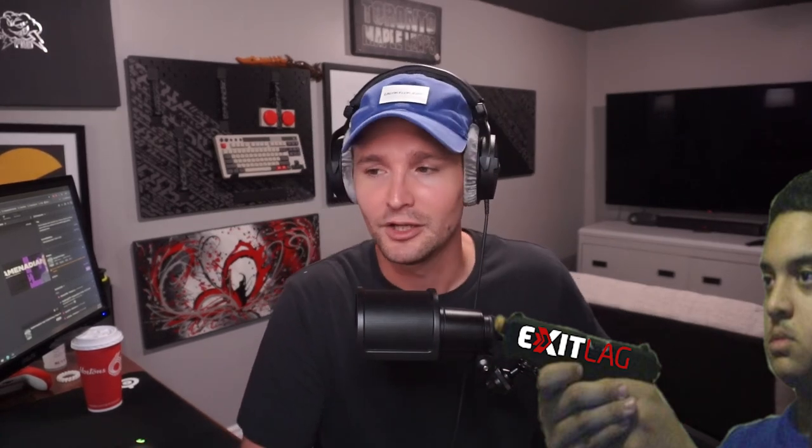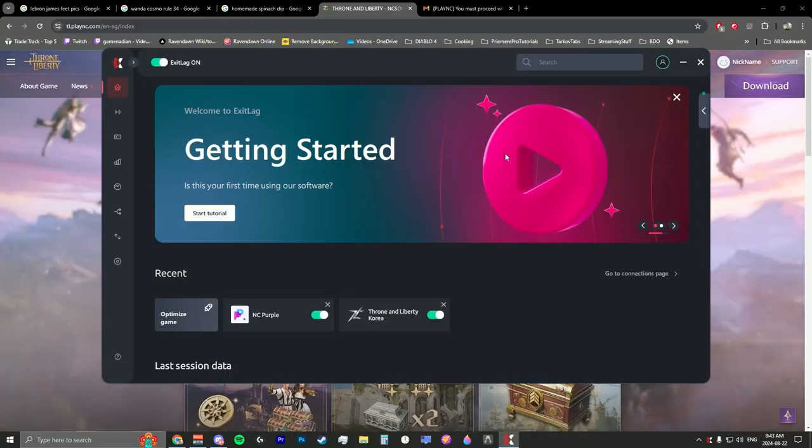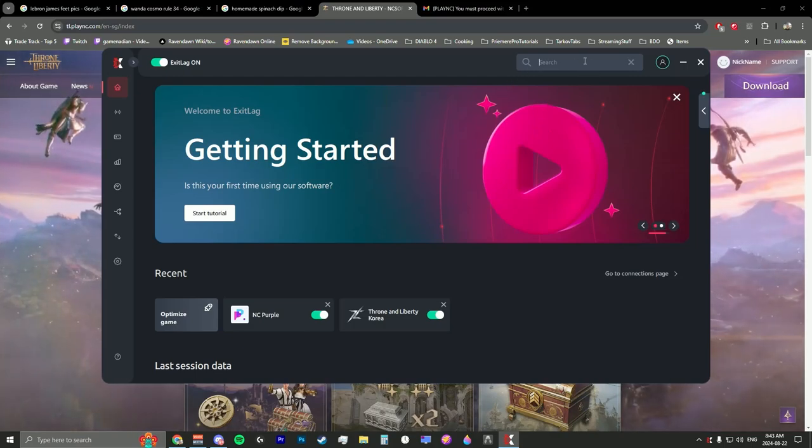If you don't have a VPN, you absolutely need one to connect to Korea right now for Throne and Liberty. There will be a referral link to ExitLag in the description below. I do have a sponsorship with them, so just so you know I will receive a cut if you use it. I believe there's a three-day free trial if you just want to get on Throne and Liberty and check it out.